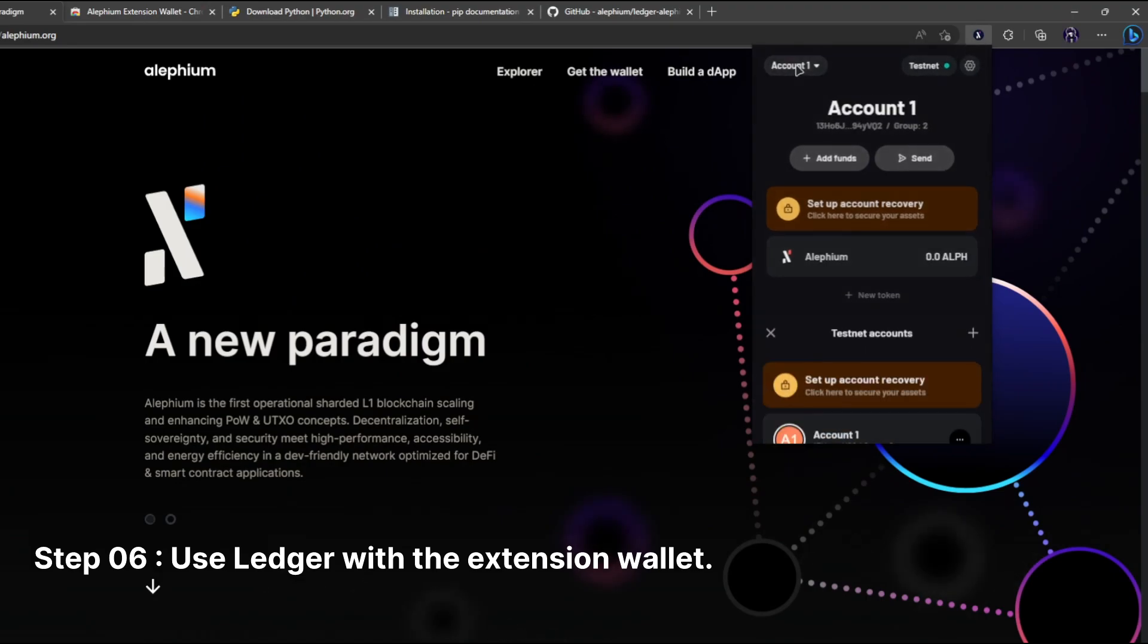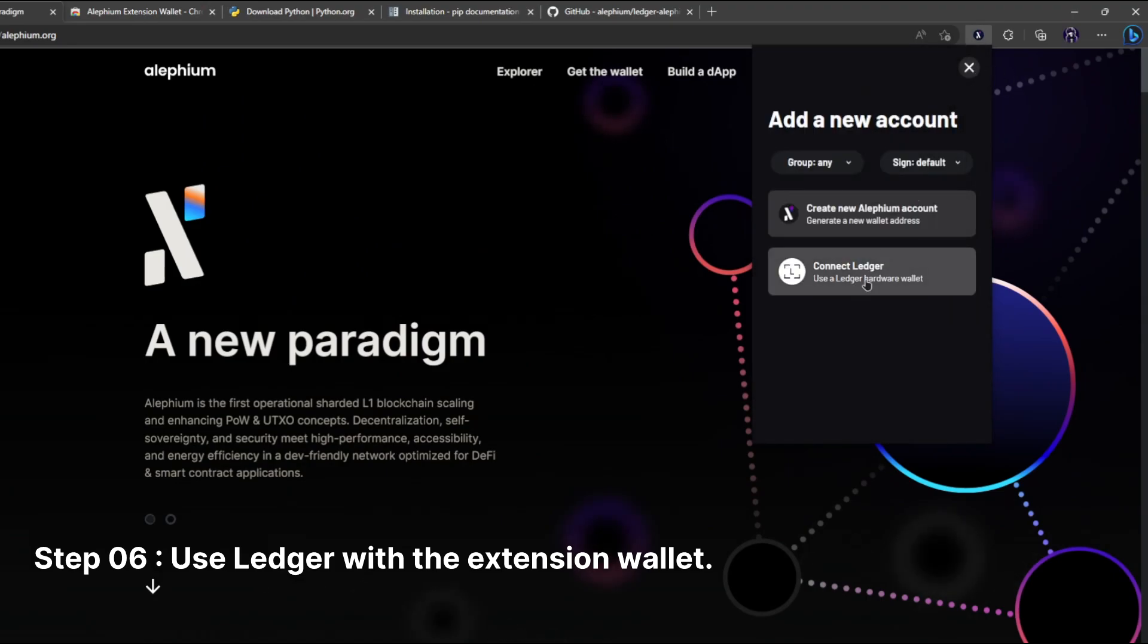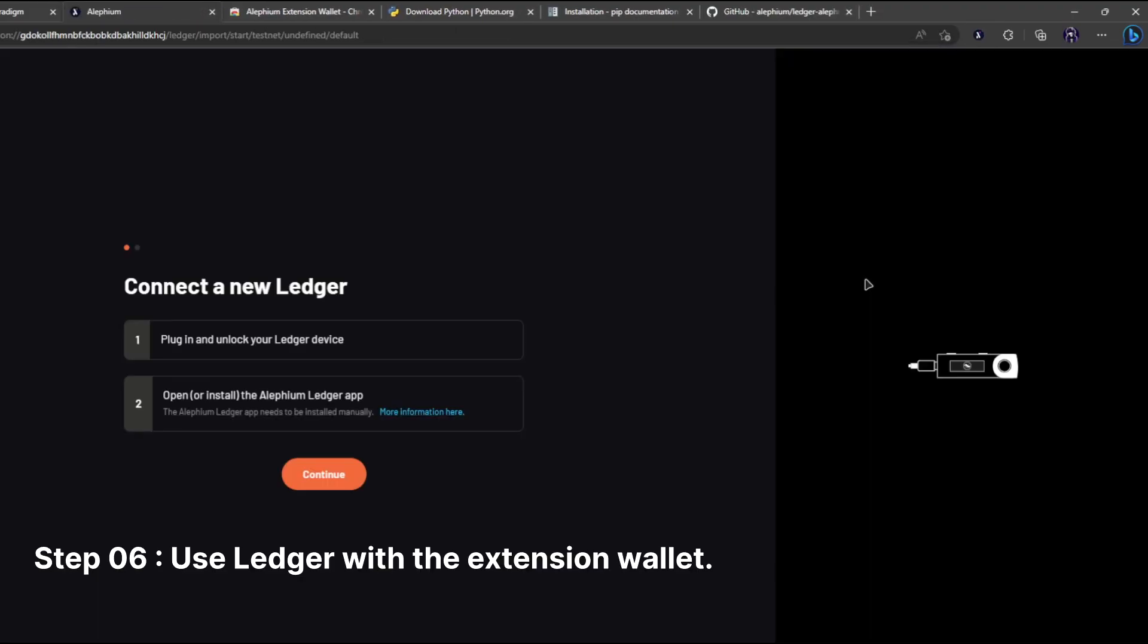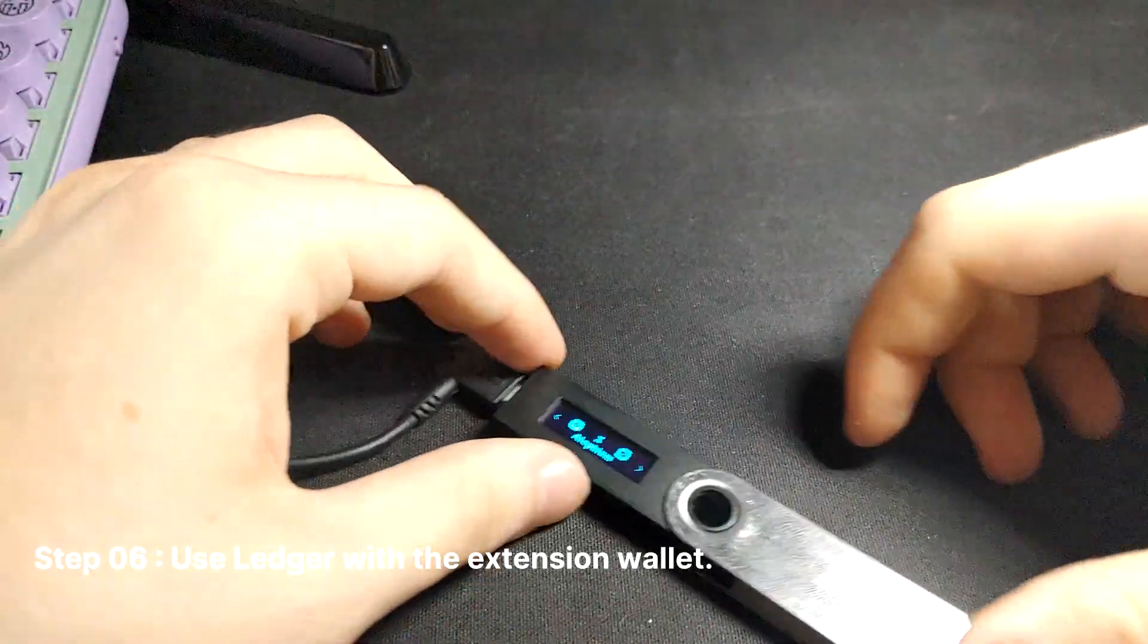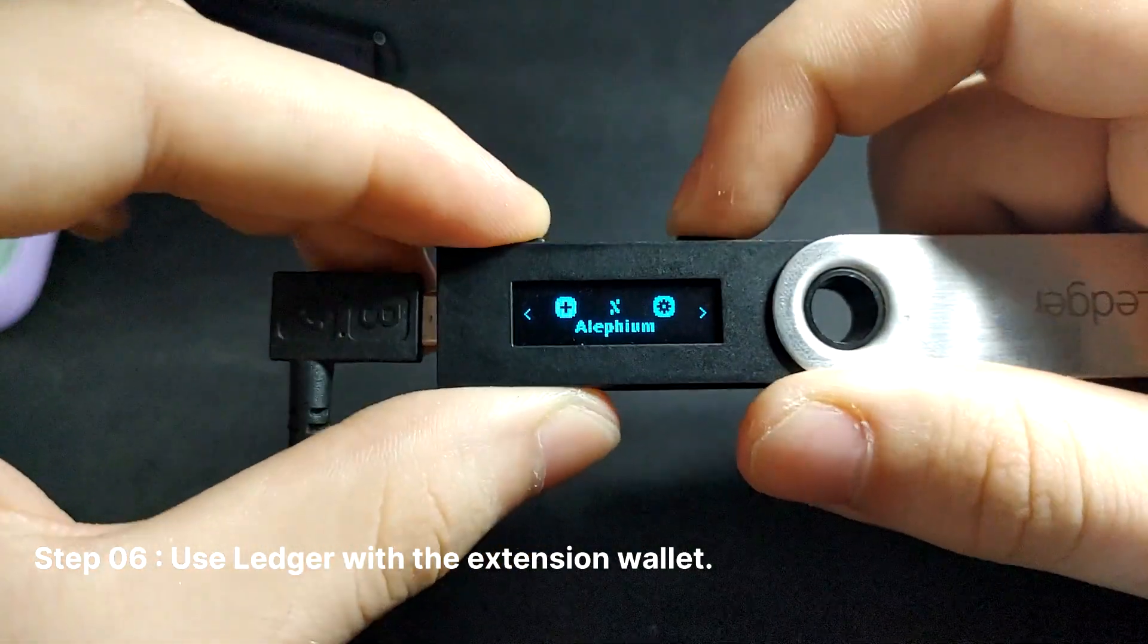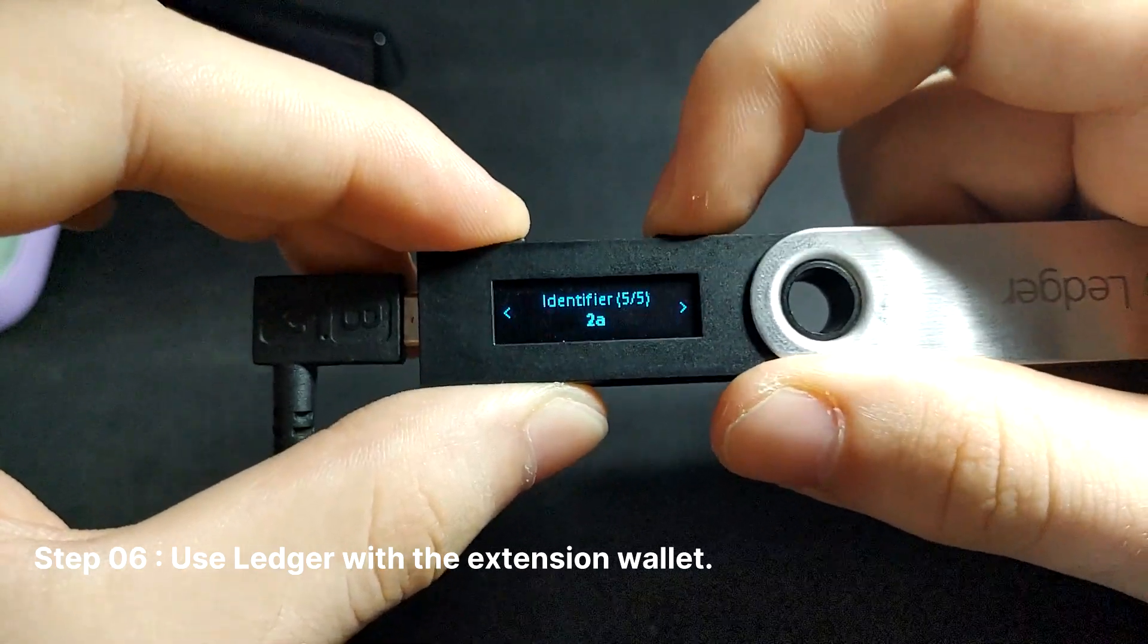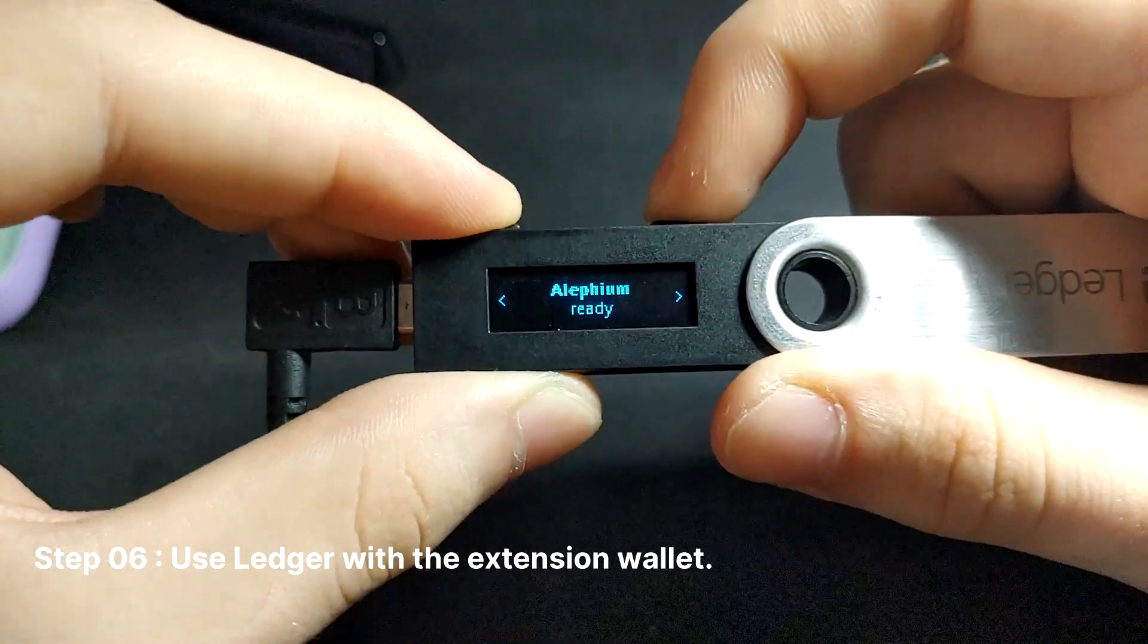For the next step, go through the process of connecting and creating your new extension wallet account using your ledger. Be aware that the ledger device will continue to warn you about how unsafe interacting with the alethium app is, proceed to ignore it.